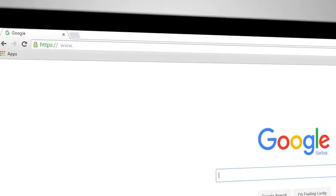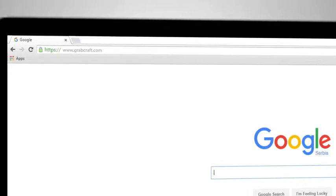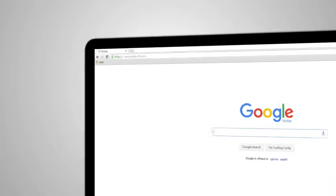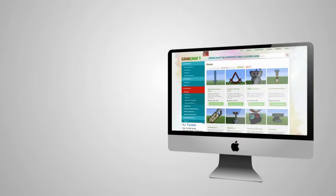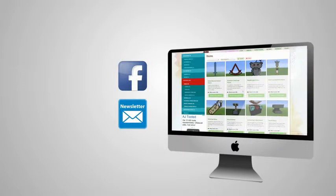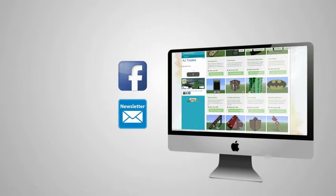Visit www.grabcraft.com and compliment your creativity. Like us on Facebook or sign up for the newsletter and you will always have an overview of the newest objects in our database.